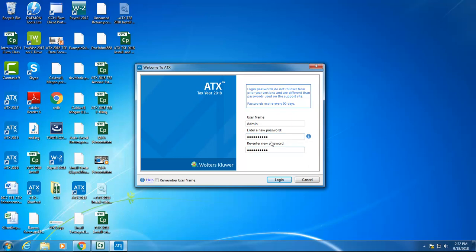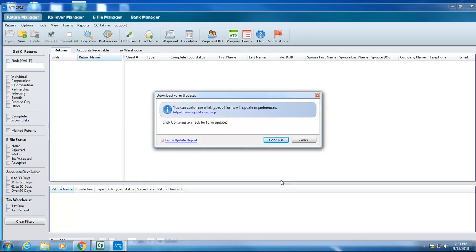These passwords need to be at least eight characters with one uppercase, one lowercase, one special character, and one number. Click Login and ATX opens the program.